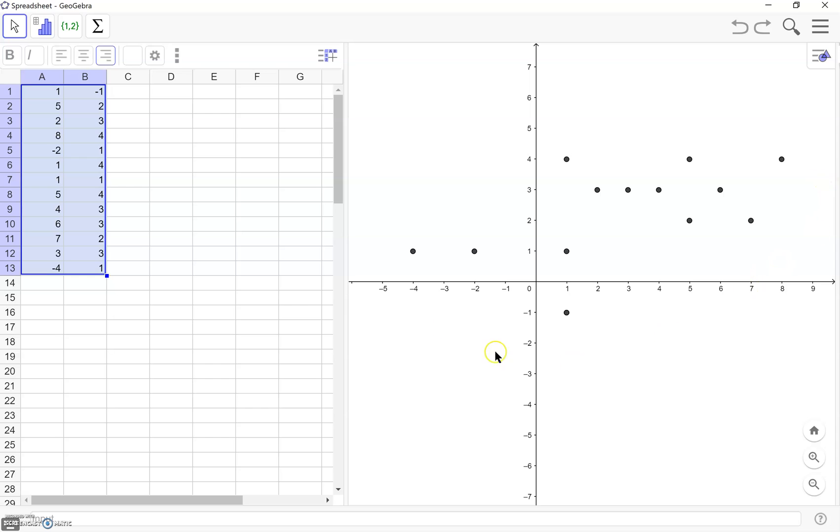Now you'll see all my points appear over here on the right in our graph where the A values are the x coordinates and the B values are the corresponding y coordinates. And so now we have our set of points.